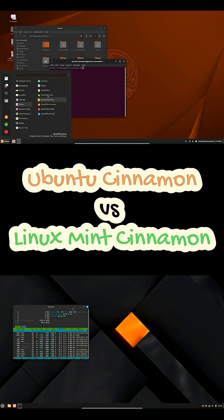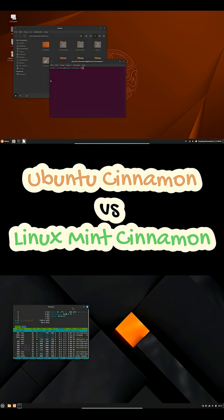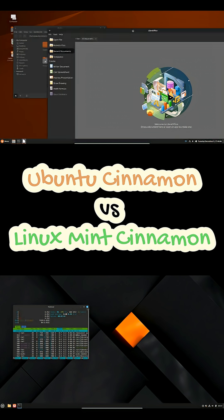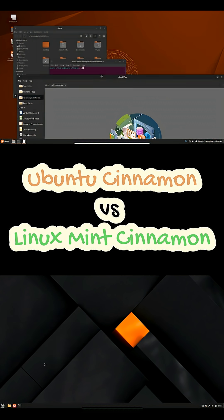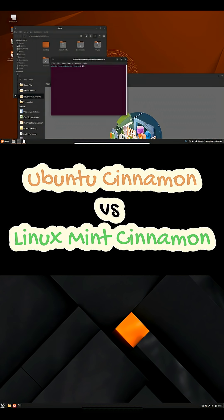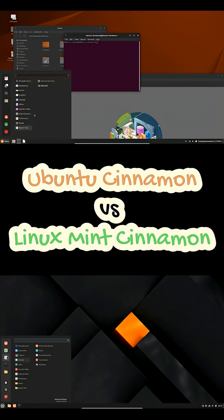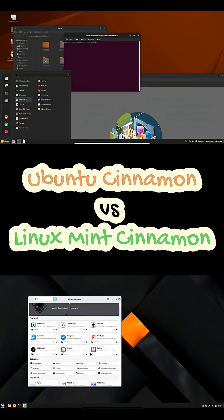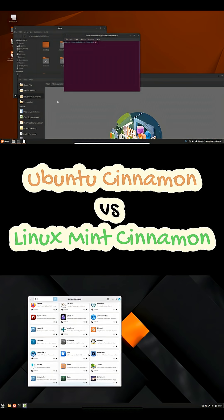On performance and stability, they're similar and lighter than GNOME-based Ubuntu, but Mint often feels a touch more refined because its team develops Cinnamon and ships it as the primary experience. Ubuntu Cinnamon is maturing quickly and benefits from Ubuntu's broad hardware support, but you may see occasional rough edges simply because it's younger as a flavor.